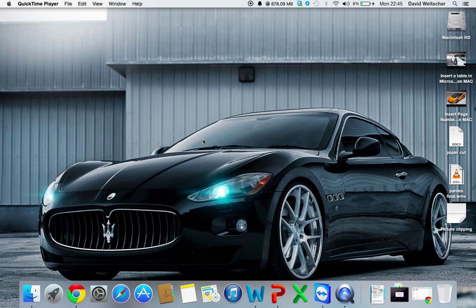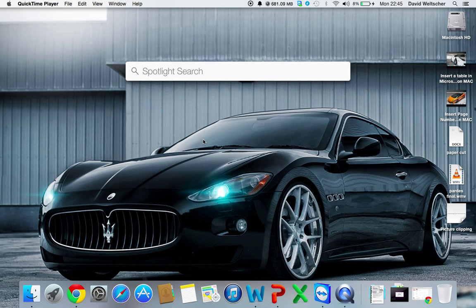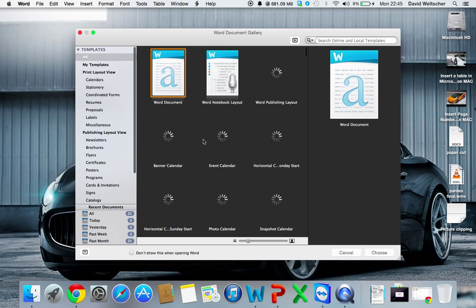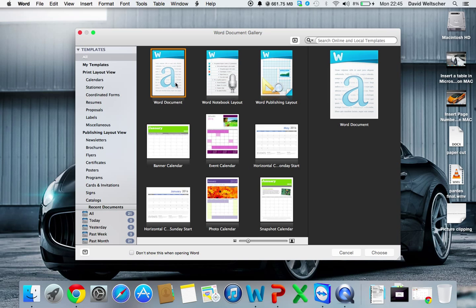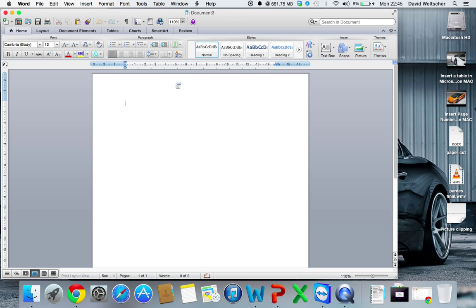So for starters, you're going to want to open up Microsoft Word. I'm going to search for it in Spotlight and open it. You're going to want to click Word Document. So once that's open,